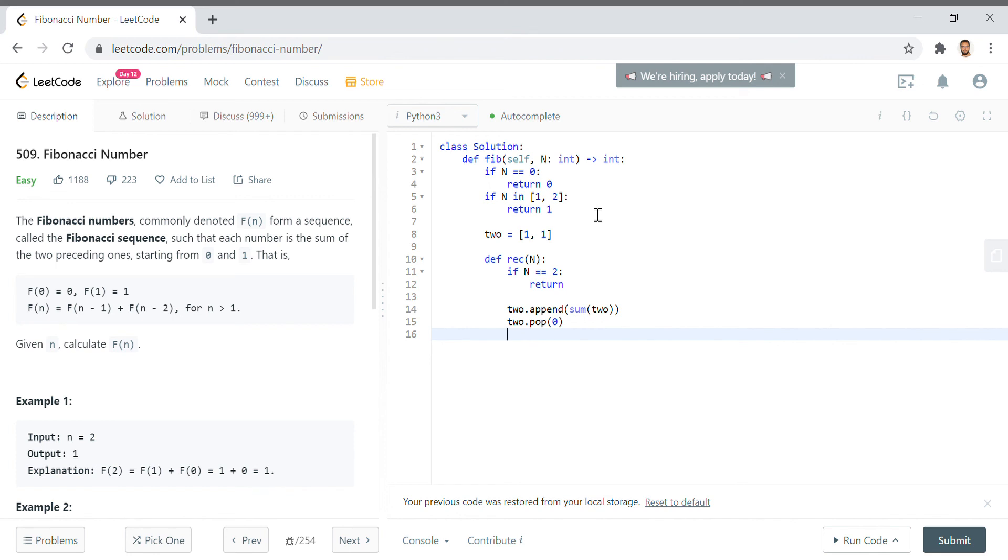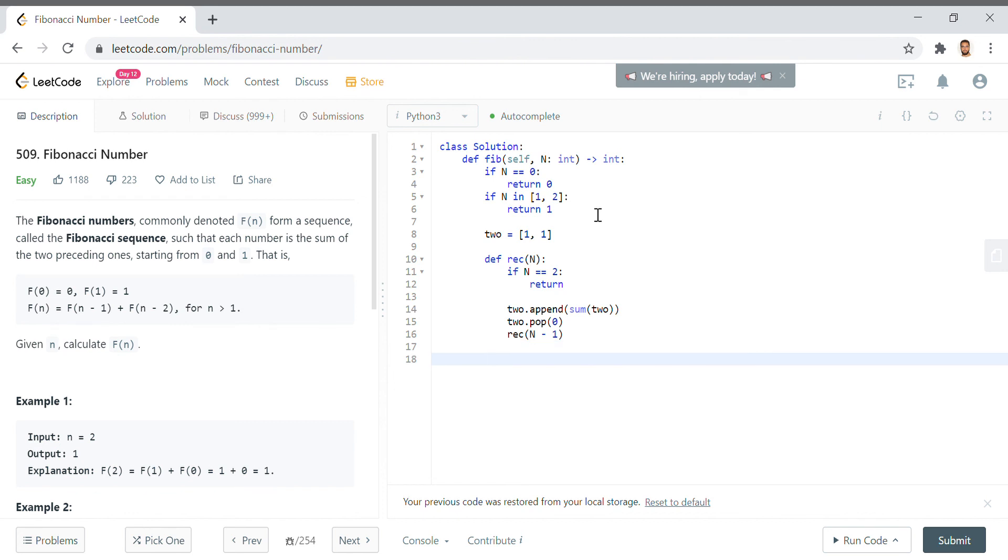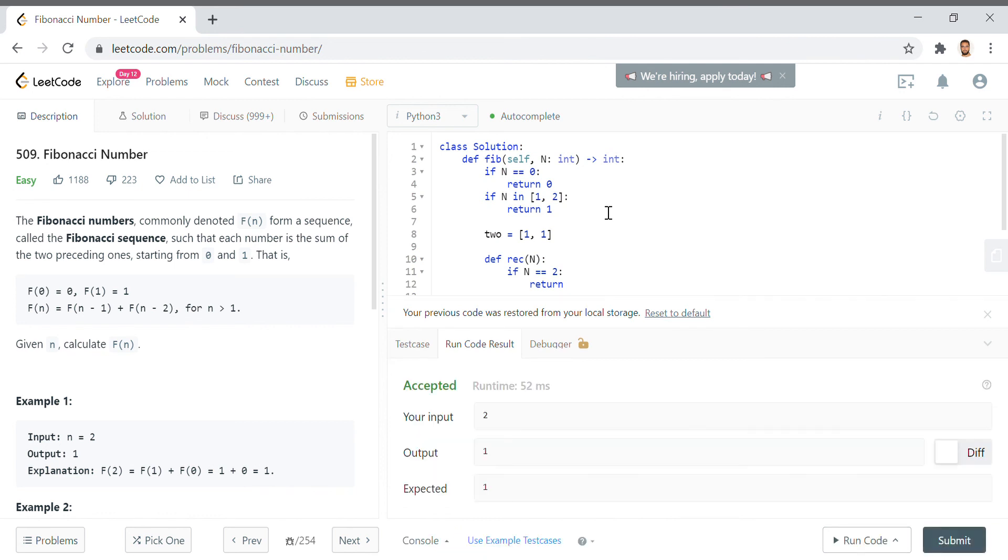Then we say rec of n minus one because we want to count down from the number that we're computing. So we say rec of n and then we return two minus one, it's the last number in two.